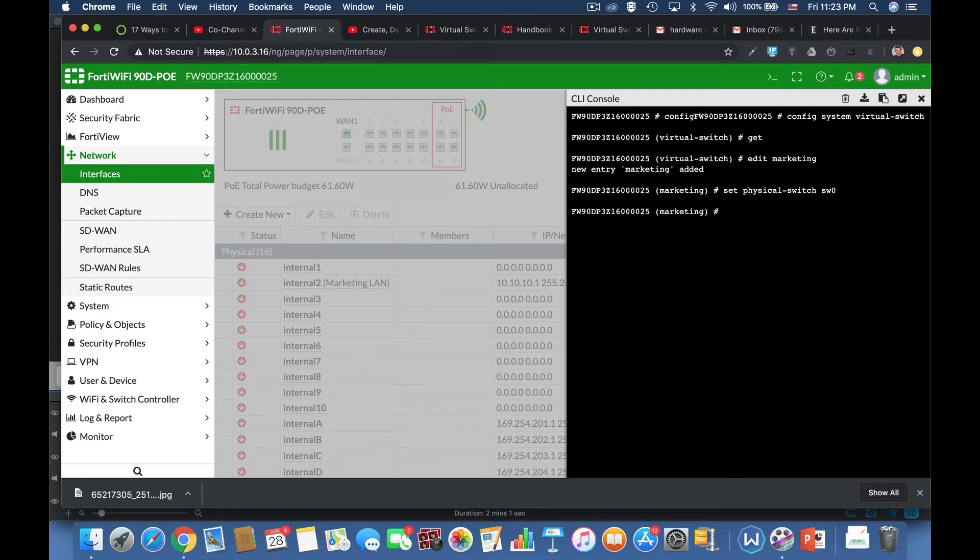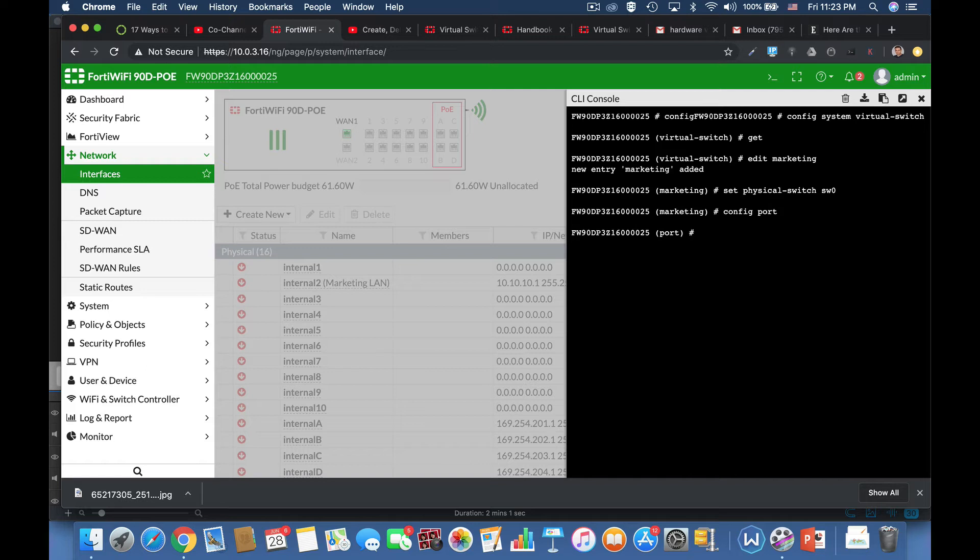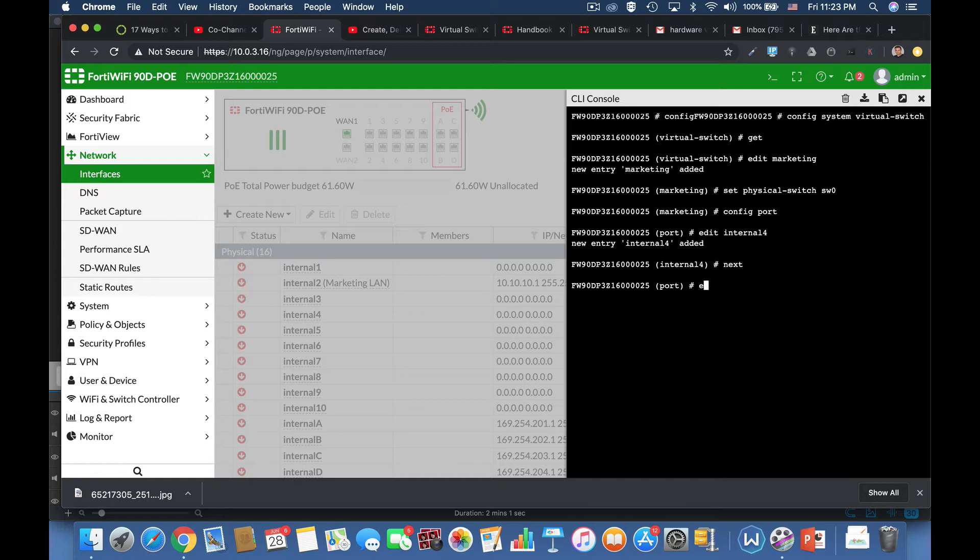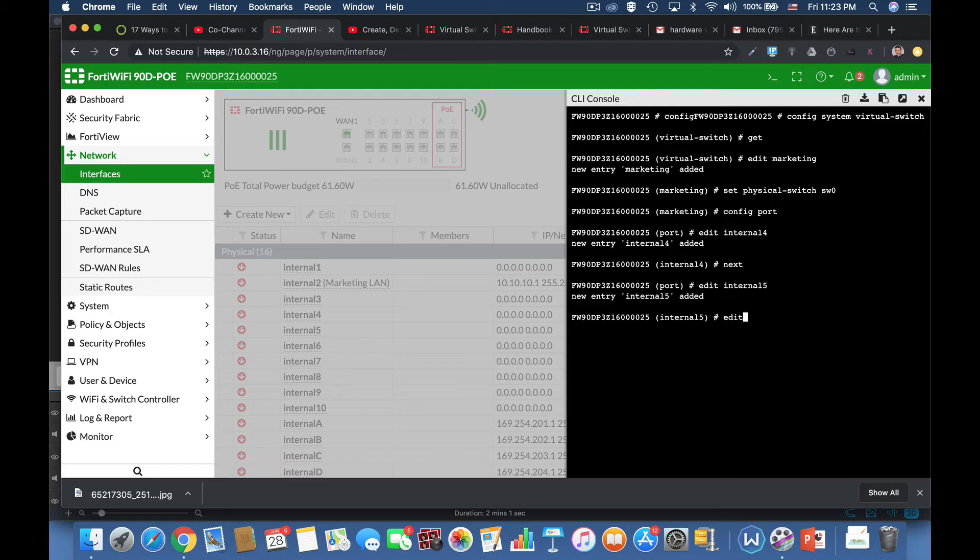And let's set it up from the physical switchboard. Alright, and now let's configure the different ports that will make out this switch. So let's use internal 4 and let's use internal 5 also, and let's use internal 6.